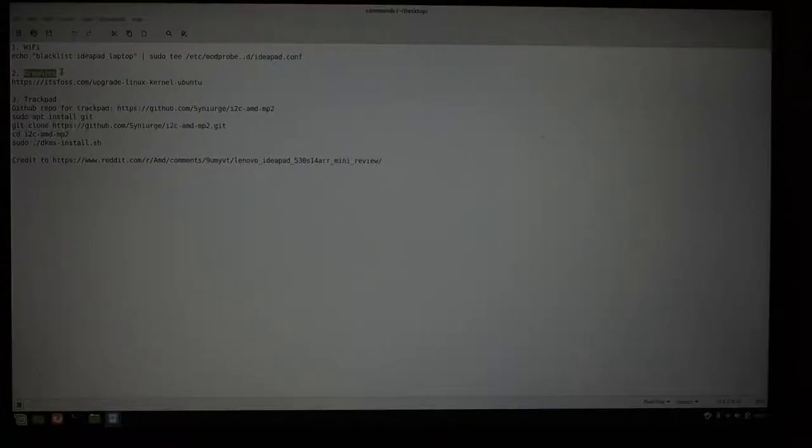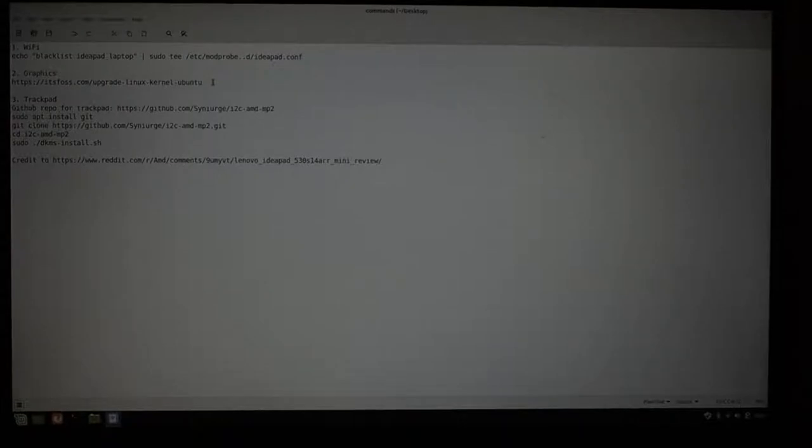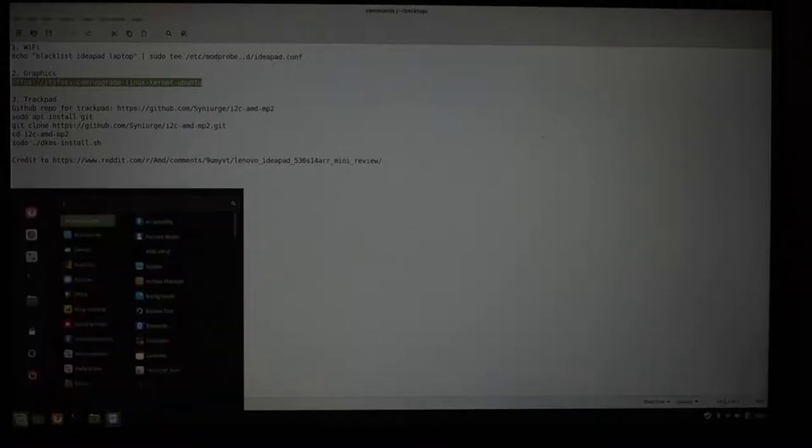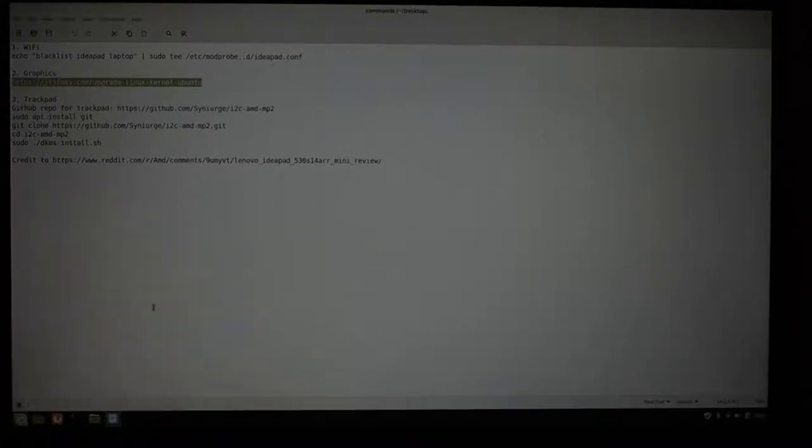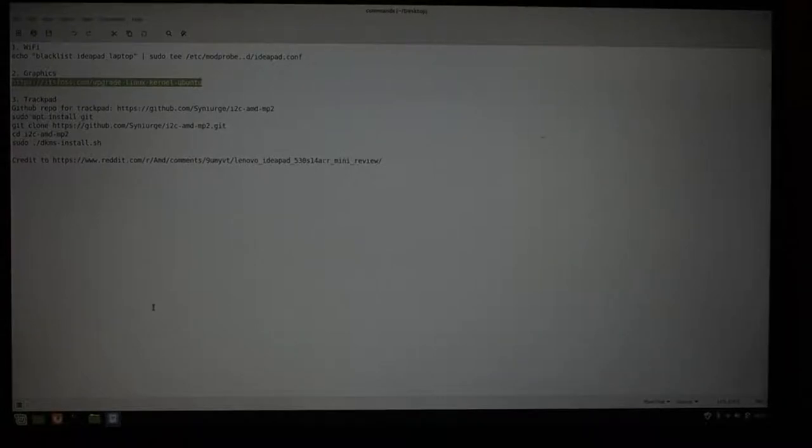Anyway, you're going to need to... I'm not going to put all of the commands in here. Here is a very good article which will show you how to upgrade the Linux kernel. Now, I upgraded my kernel to version 5.0.